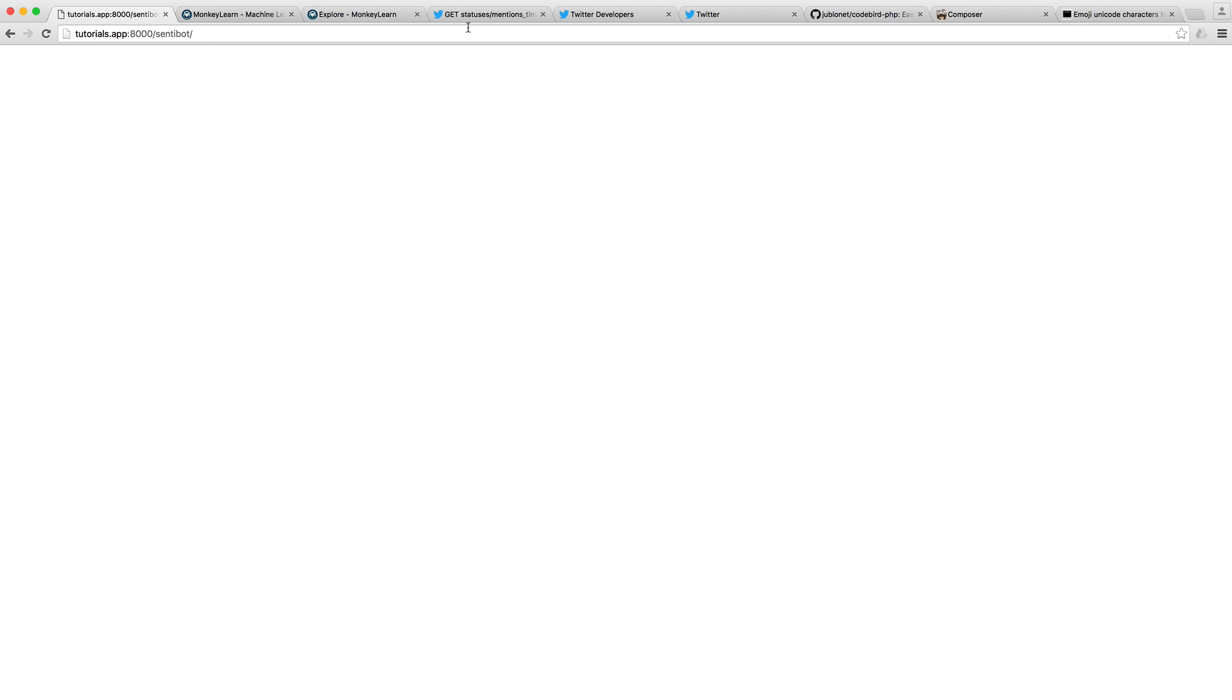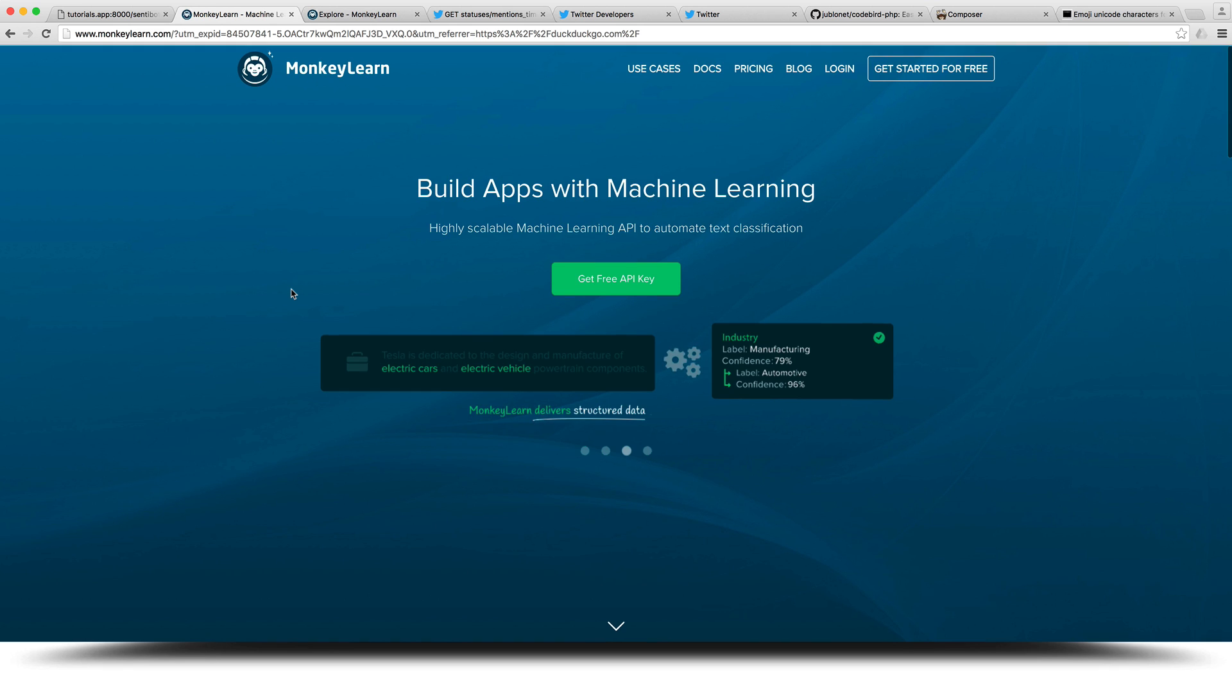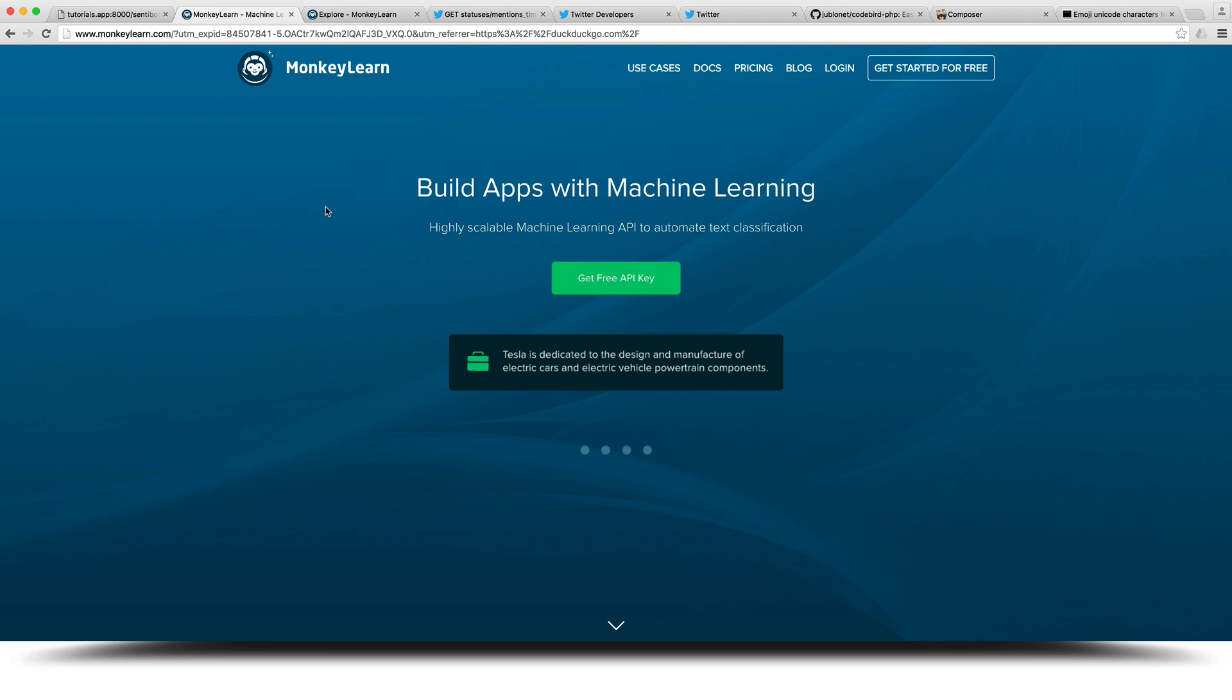When we refresh this page, the first thing is we're going to use the mentions timeline part of the Twitter API. This will pull back all mentions. Then we're going to hit a service called MonkeyLearn, which will allow us to send text off for sentiment analysis as part of one of their modules.